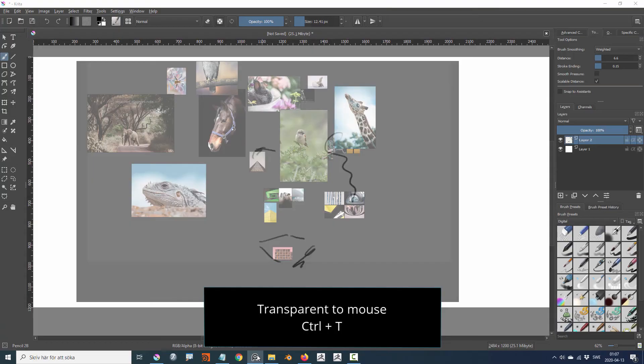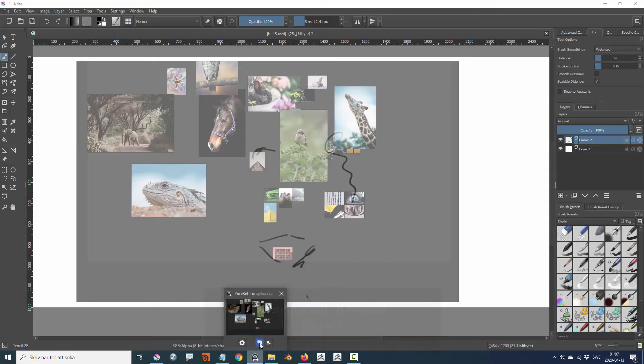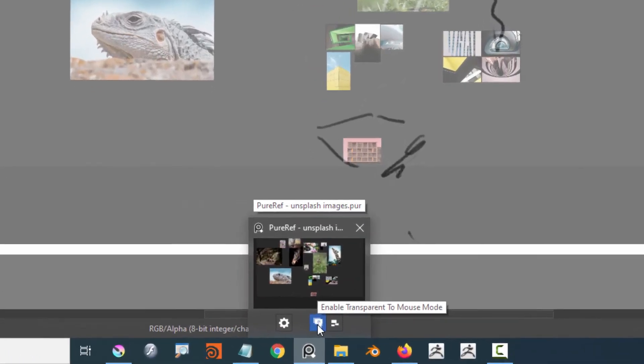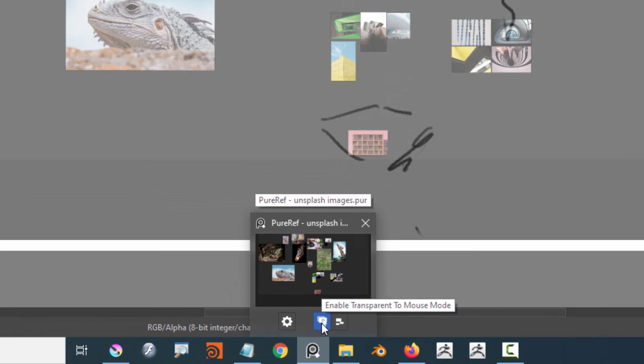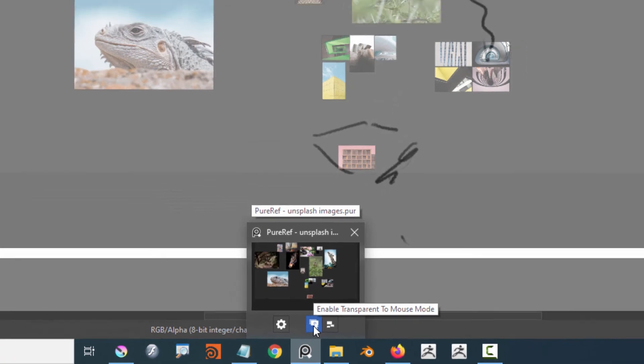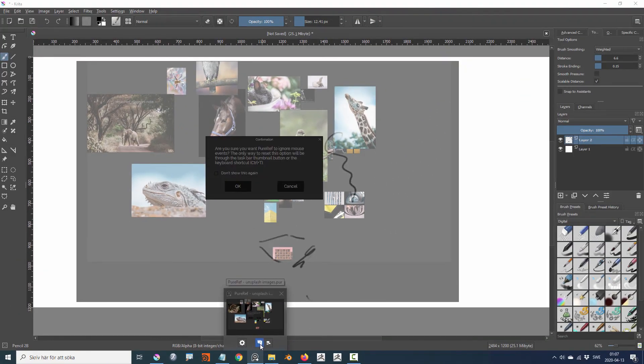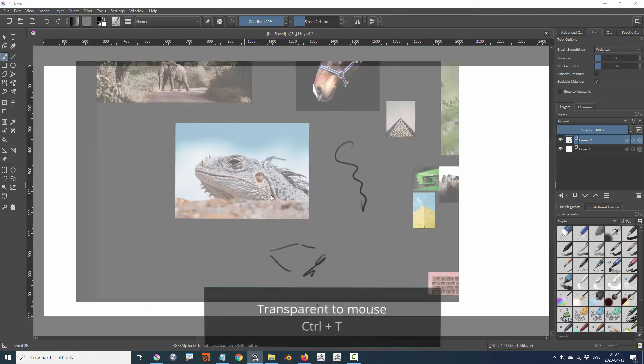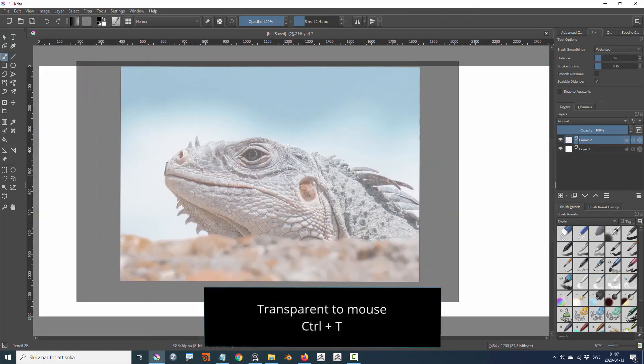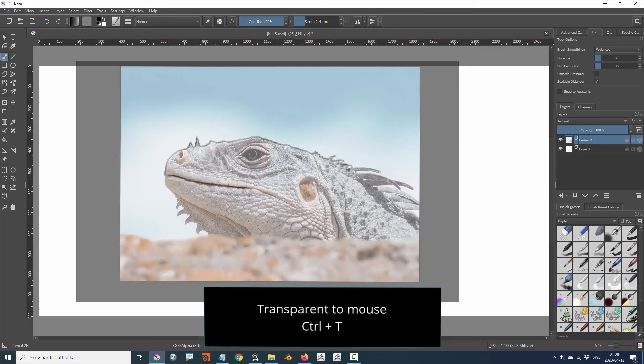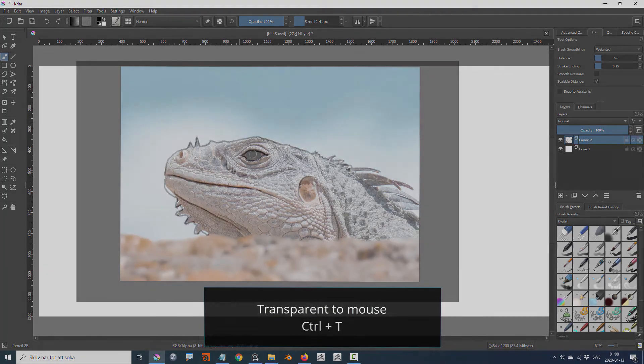Transparent to mouse is activated by control T or by hovering over the PureRef icon in the taskbar and pressing the middle icon. By lowering the master opacity and activating transparent to mouse, you can use the reference image as an overlay when you are painting or modeling in a 3D application.